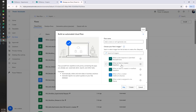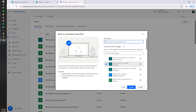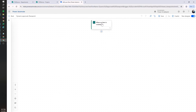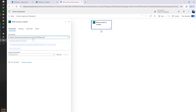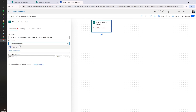We want this to be triggered every time a new item is created, because every time a new project is created we want to send it to approval. We are going to call this Dynamic Approvals and hit Create. First things first, let's select the SharePoint site we are working with, and then the list name is Projects.